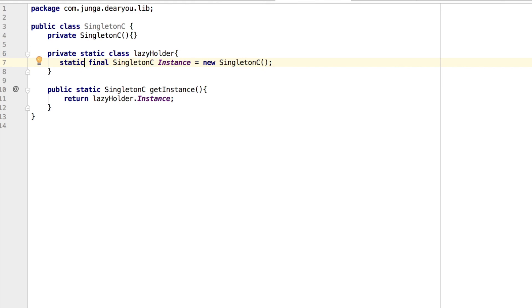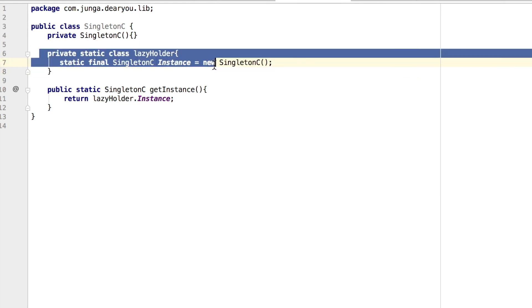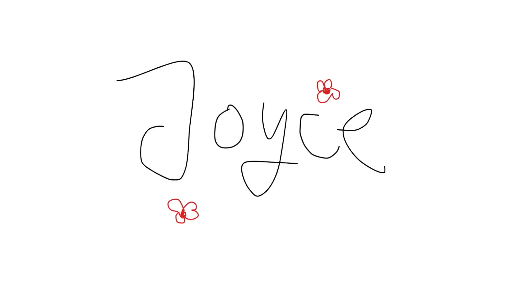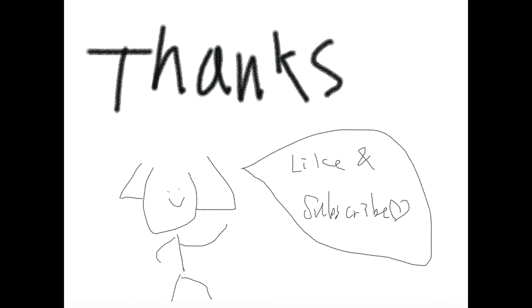You can use singleton pattern for your thread pool class, configuration class, or networking class, etc. And this is it. So this was Joyce from Code with Joyce, and I hope you liked this video. Hope to see you again too!